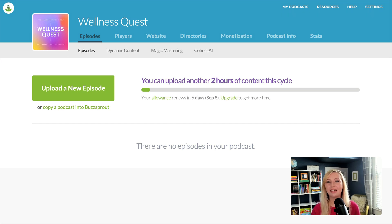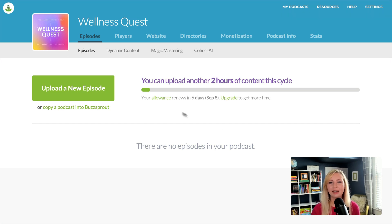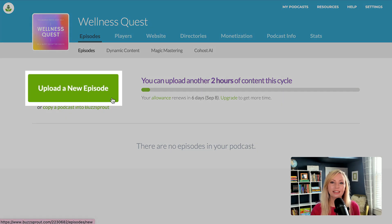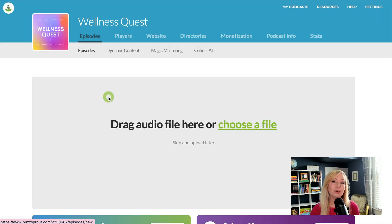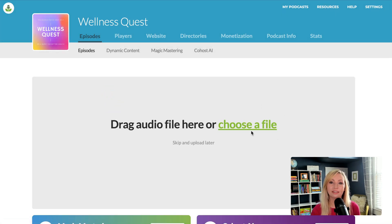In this video, I'll show you how to upload your first episode in Buzzsprout. Start by clicking upload a new episode and you can drag and drop the audio file or click choose a file.